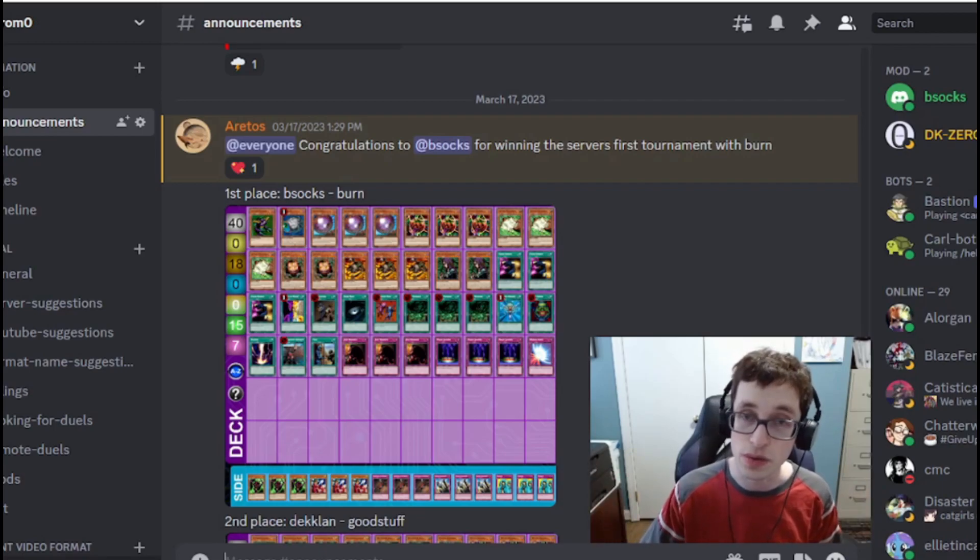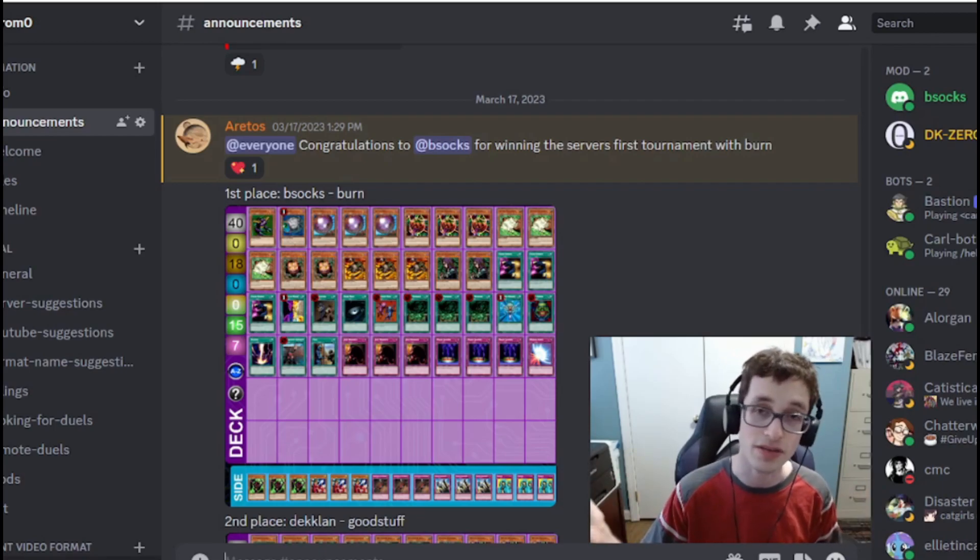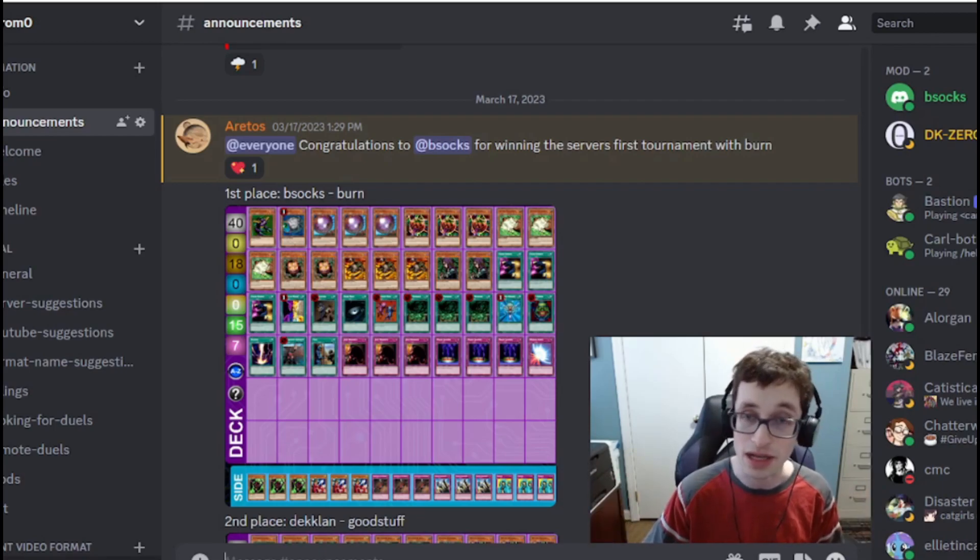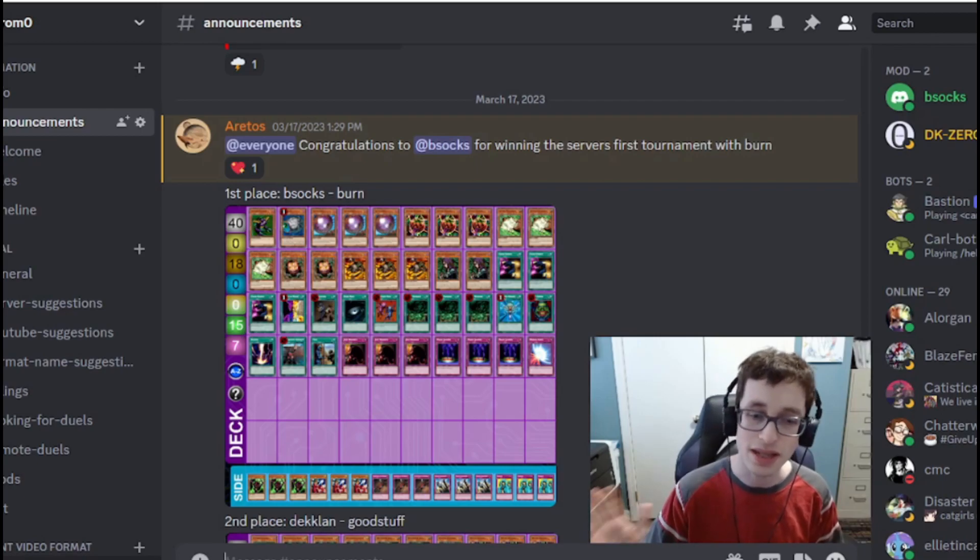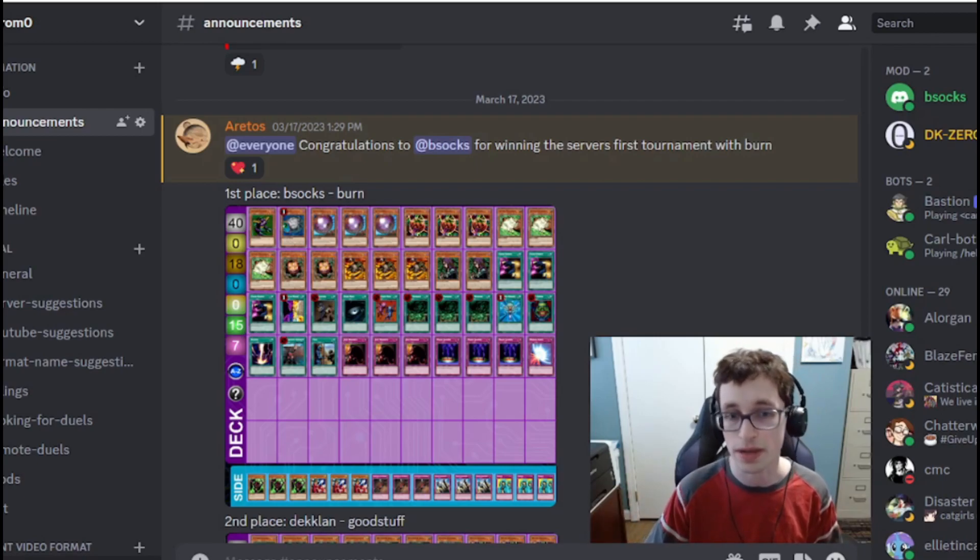And lastly, as always, if you do enjoy the video, please do leave a like down below. It really helps out the channel a lot. But with that all the way, let's talk about this Treasure Format tournament.